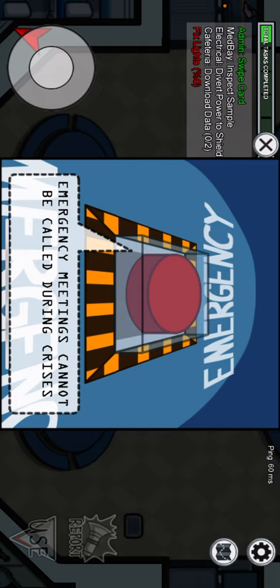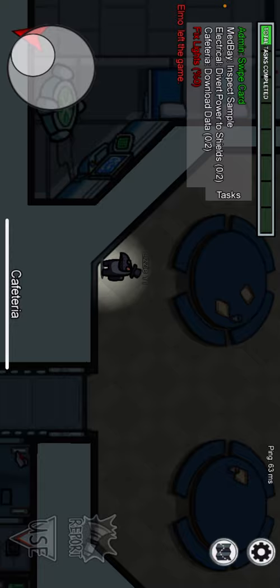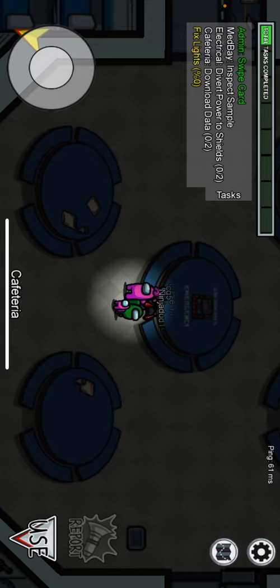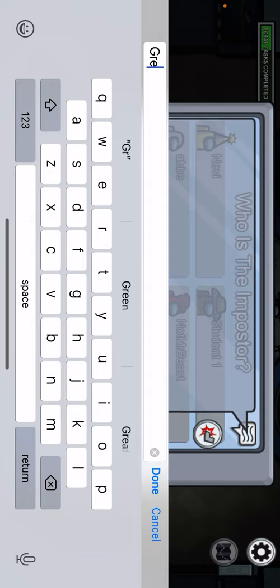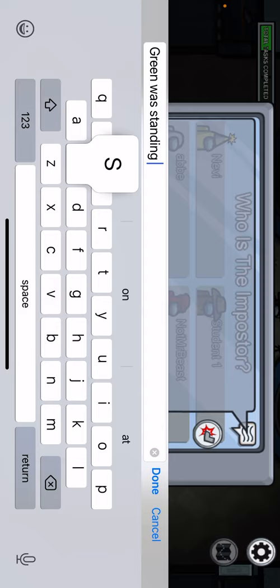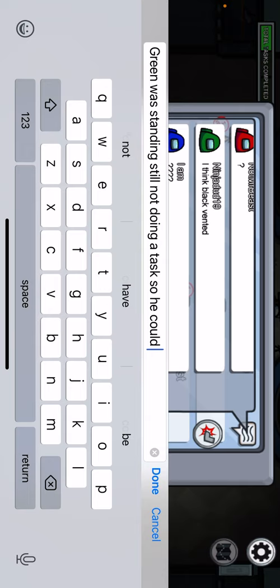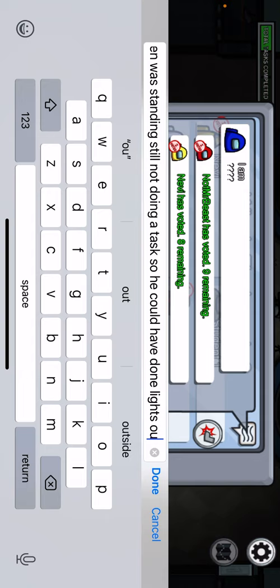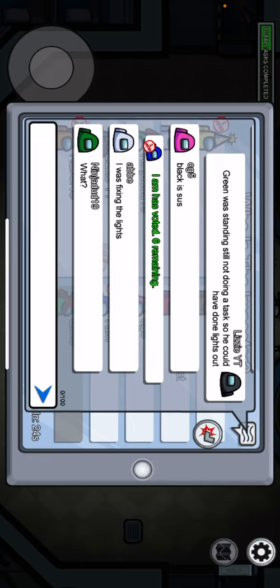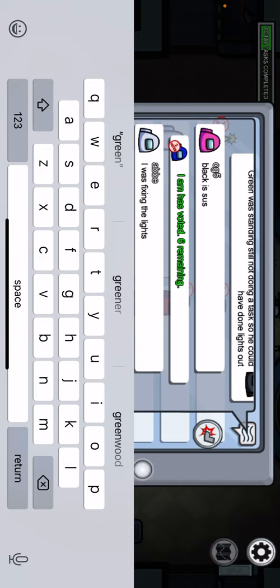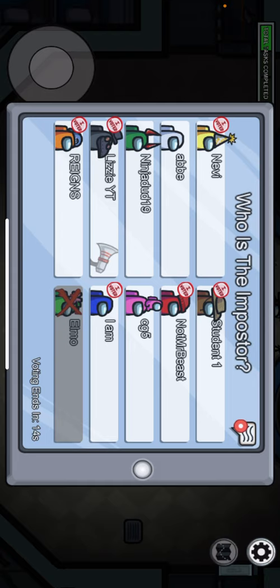Okay, Green is standing still. Red. Okay guys, Green was standing still not doing tasks, so he could have done lights out. I guess I probably just got a bunch of roles.